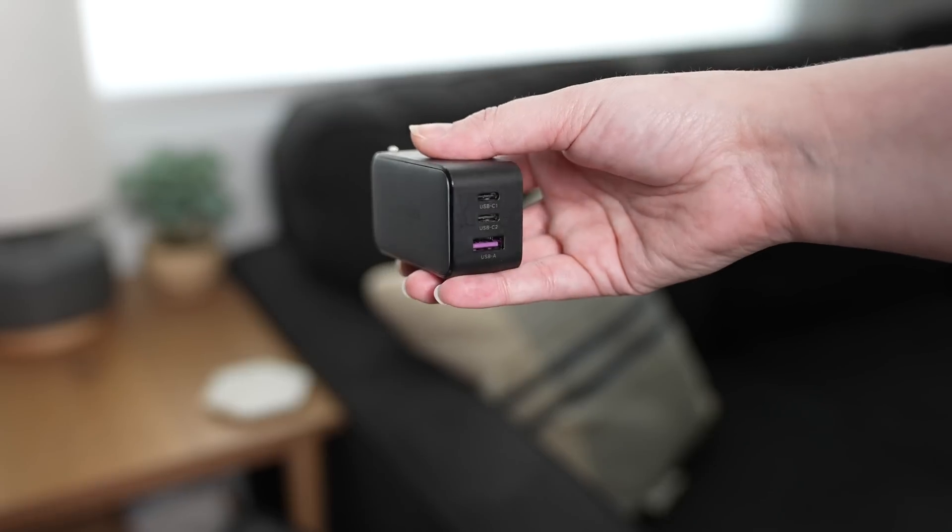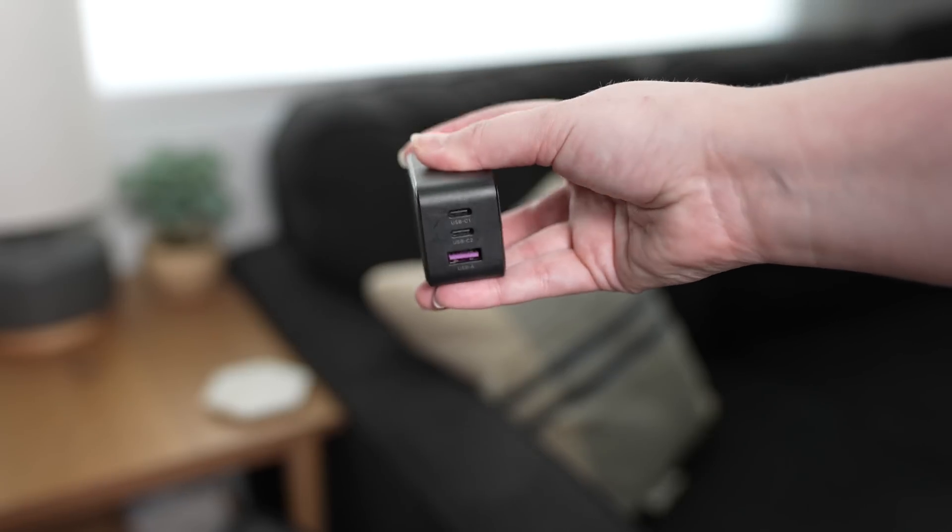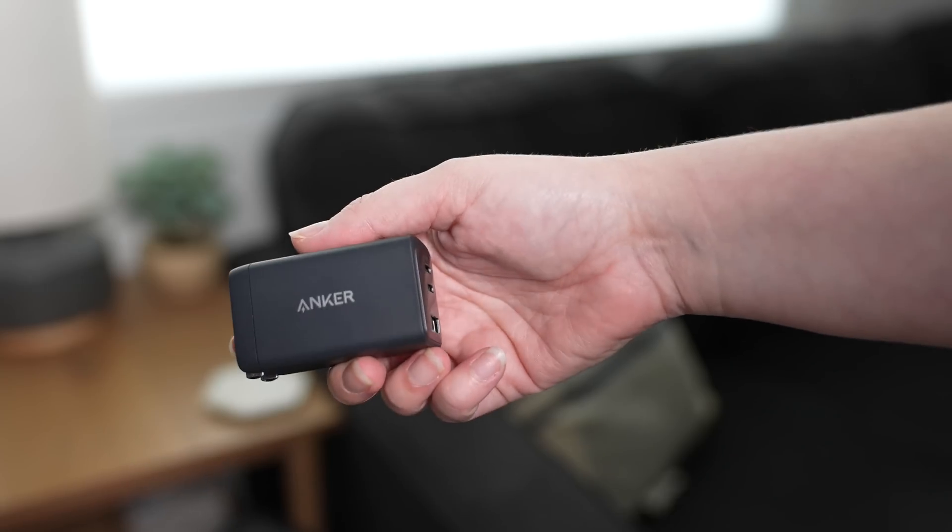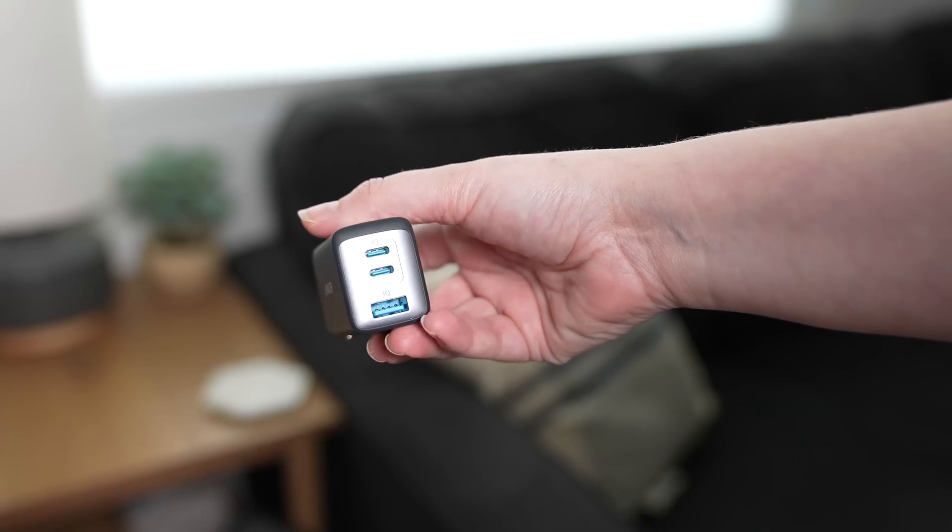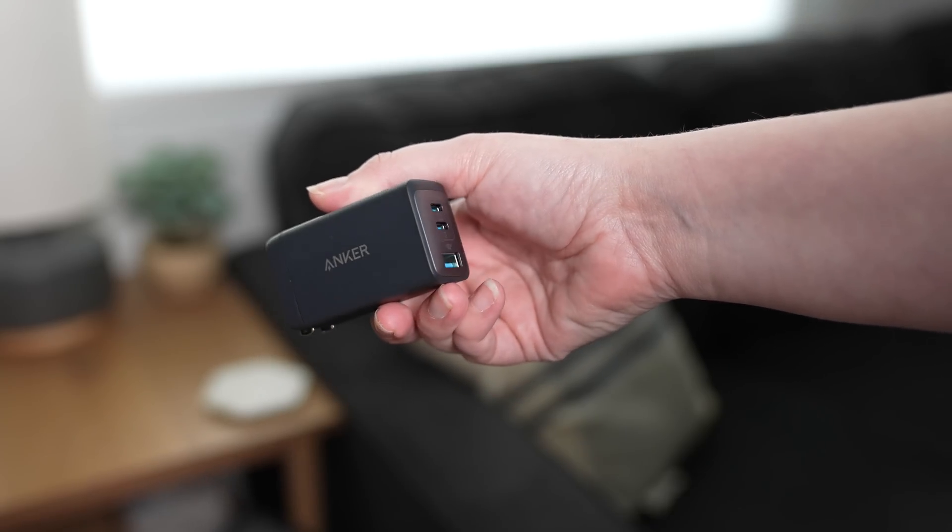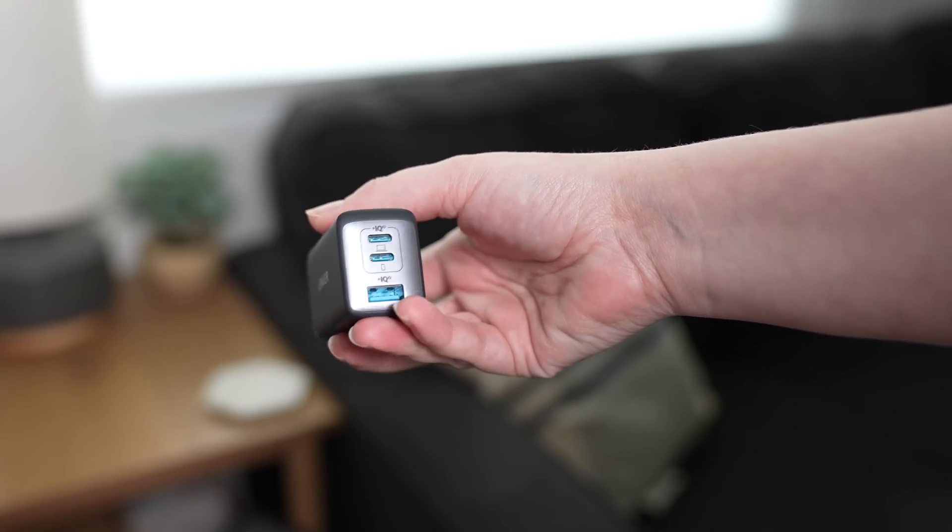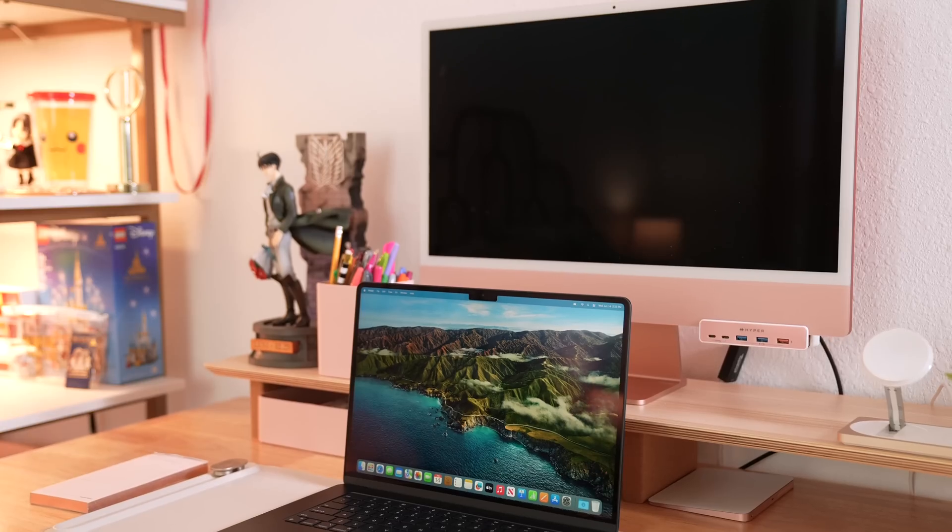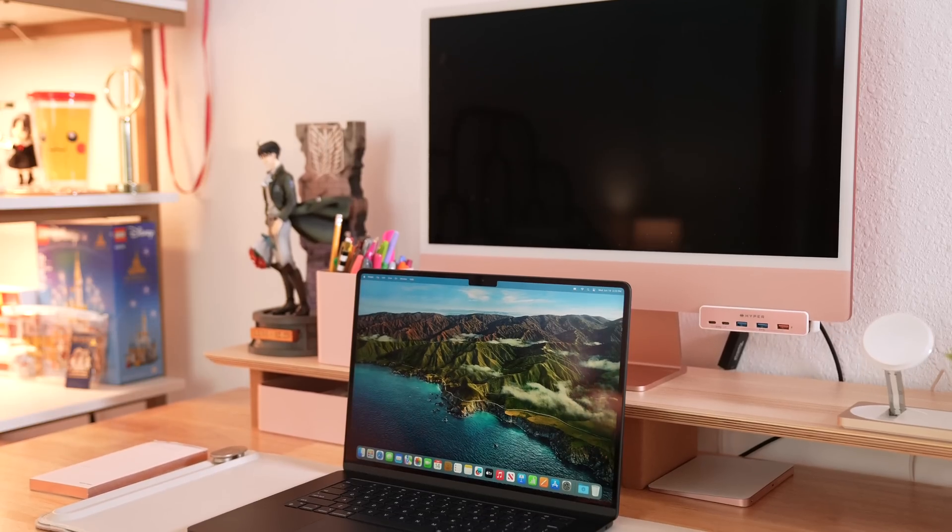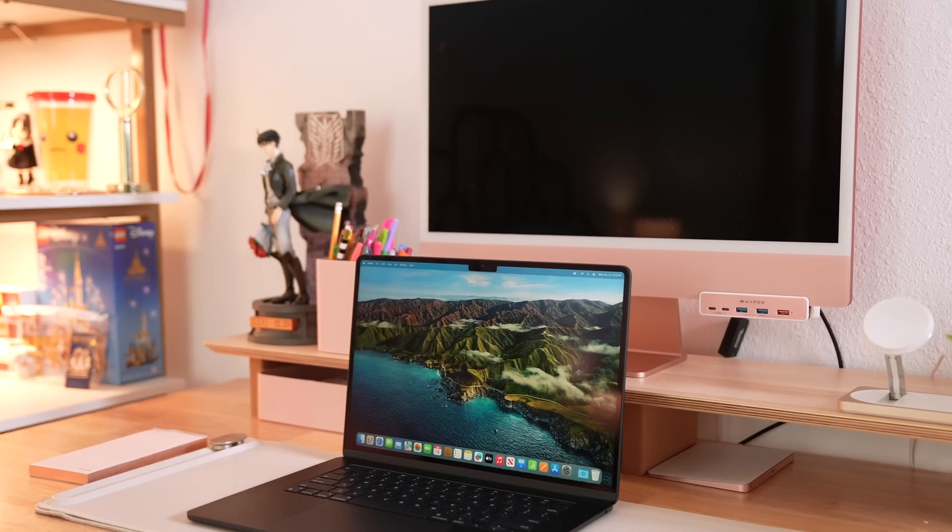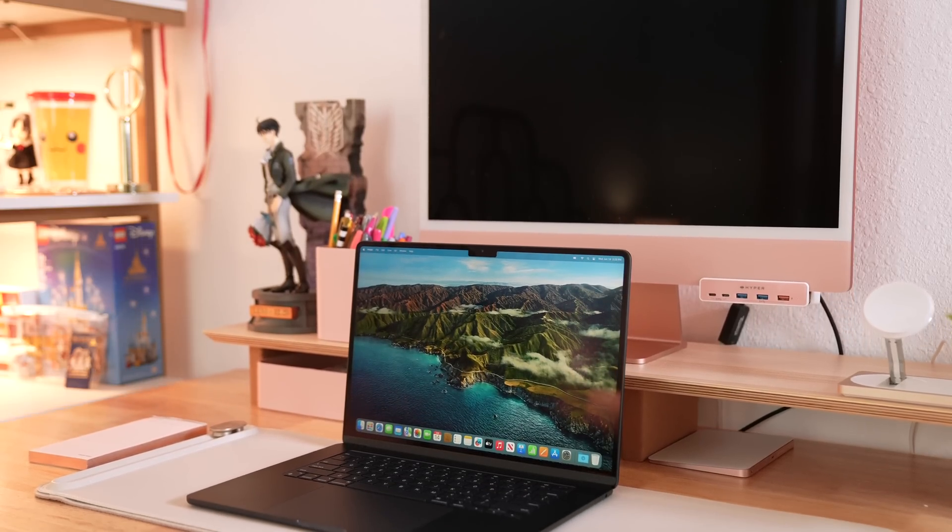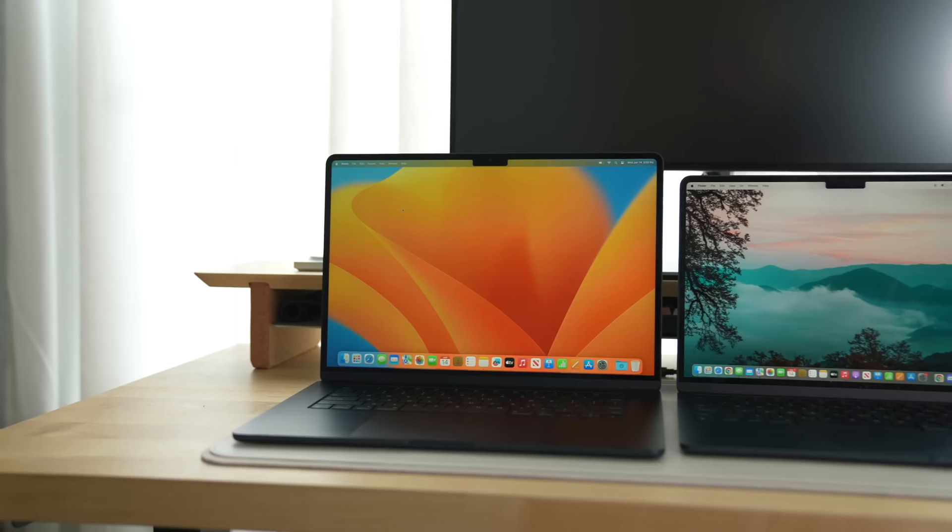The best of both worlds option here is to actually go third party, like with this Ugreen or Anker USB-C charging brick that gives you similar speeds, but has extra ports for your other devices. Beyond that, there's not much to say about this 15 inch MacBook Air.